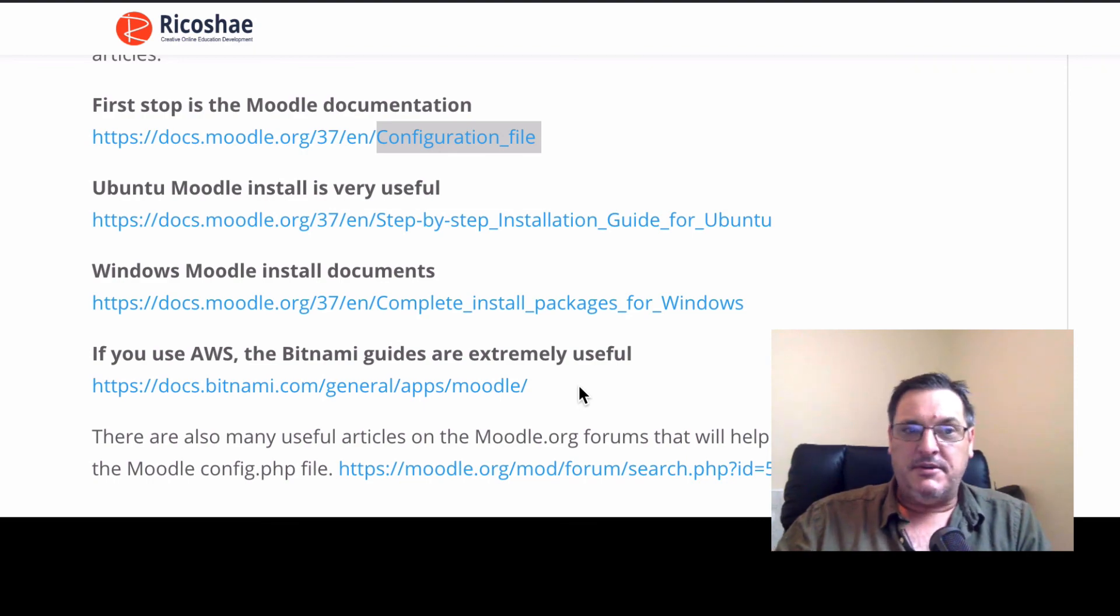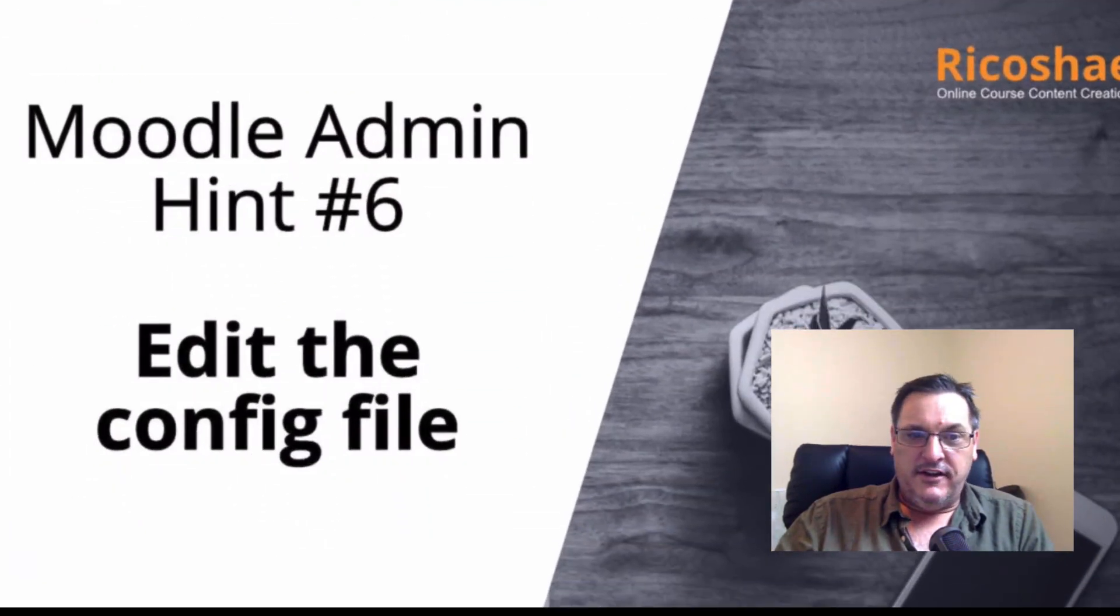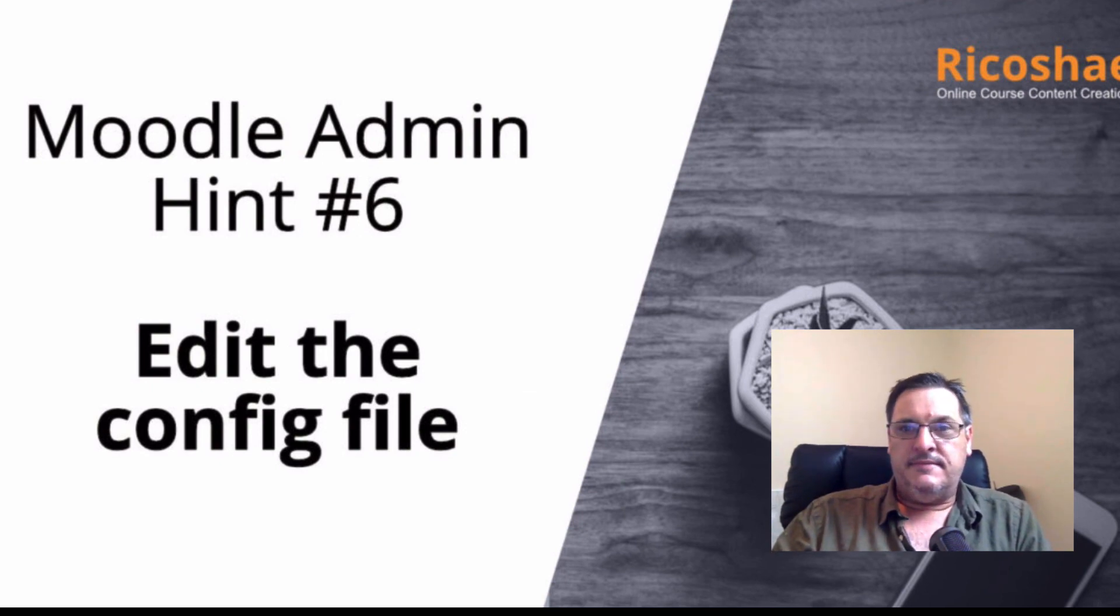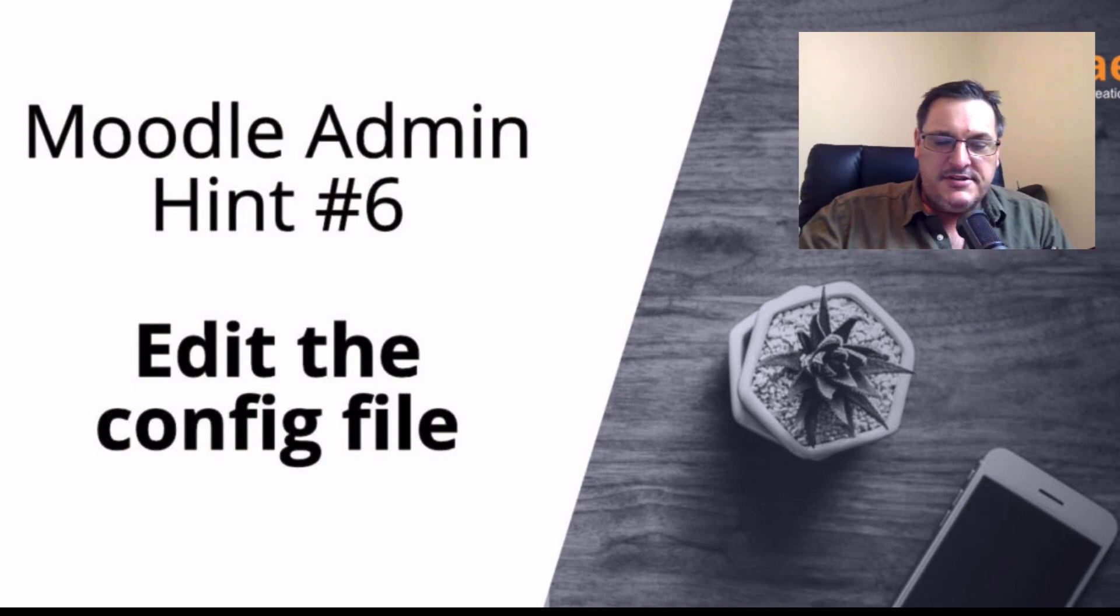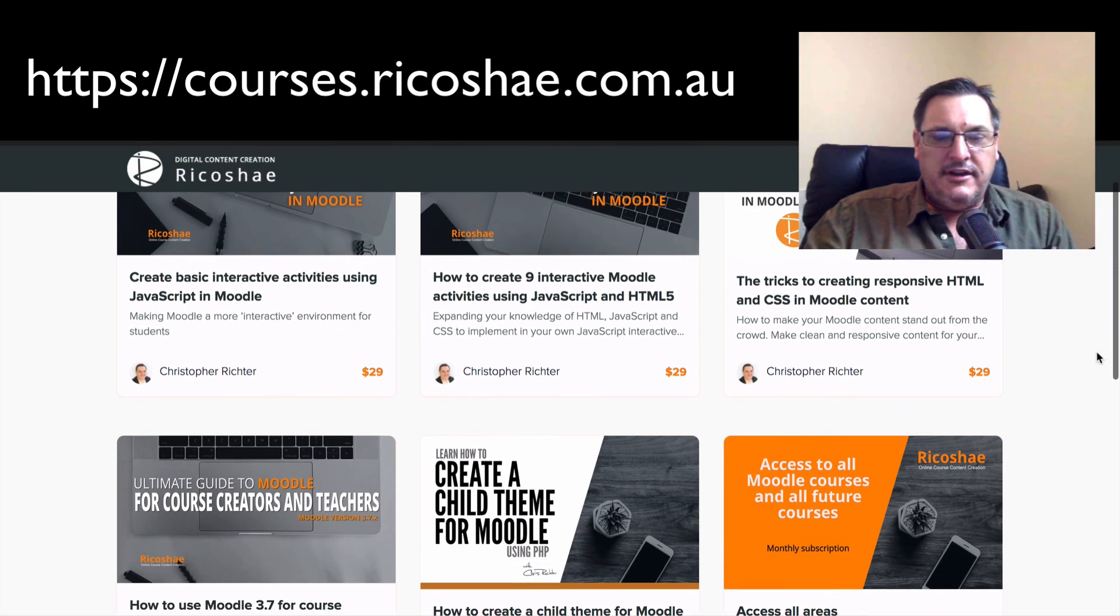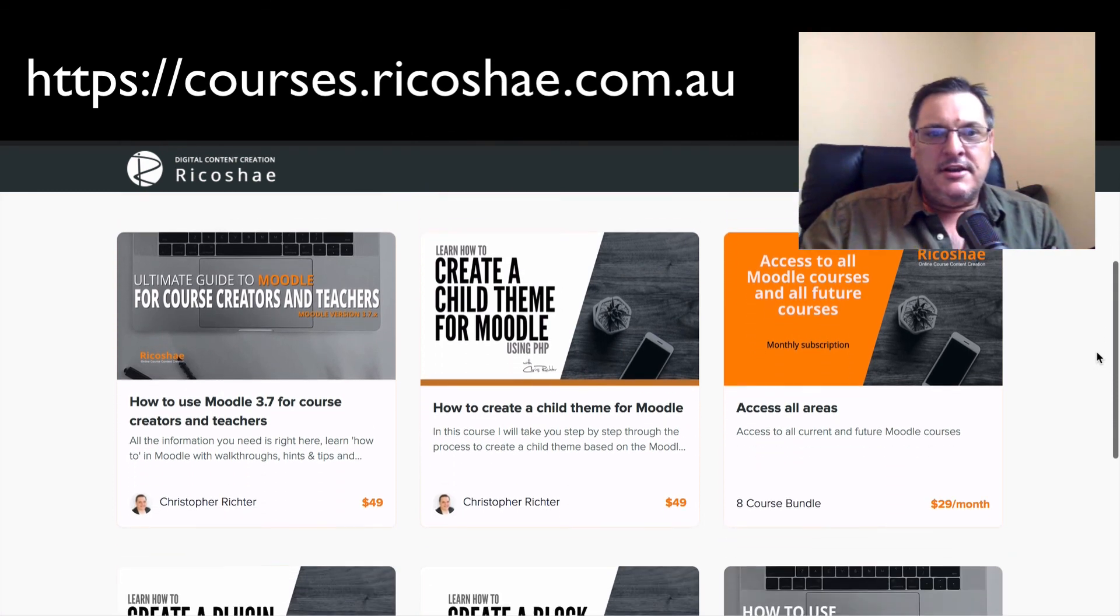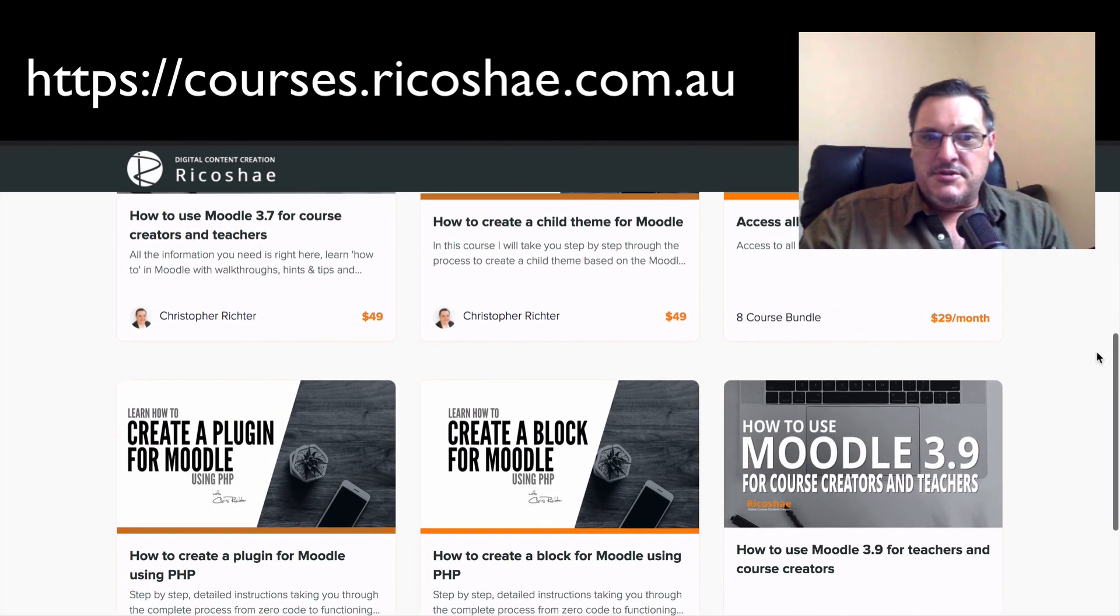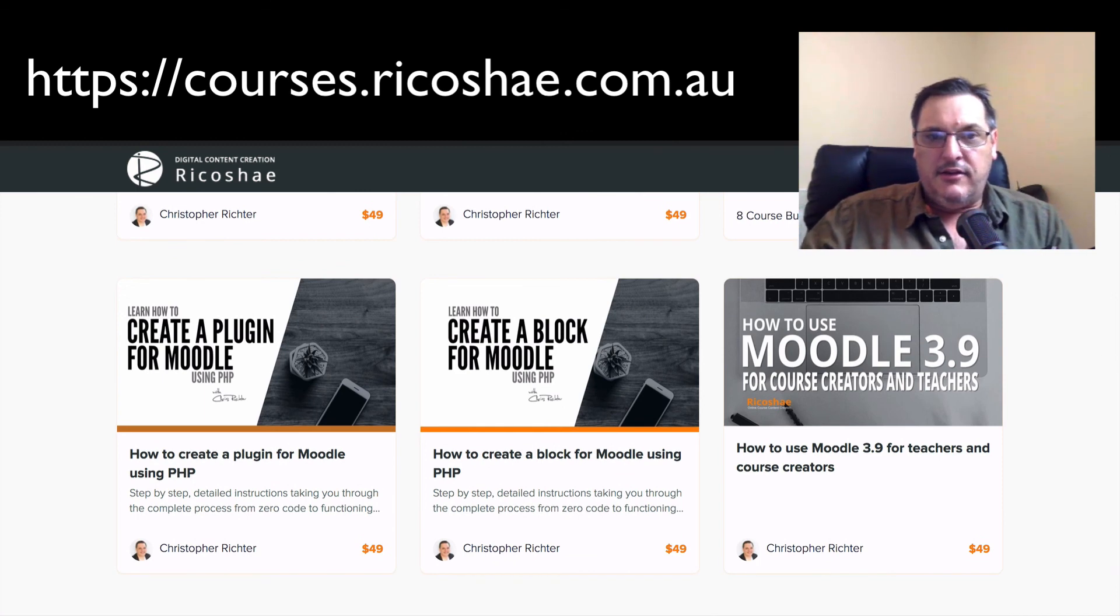Hopefully that's been useful to you. And that's a quick rundown on editing the config file in Moodle hint number six. If you would like more information on Moodle, there's some courses that are especially for you in how to use Moodle and also in how to create plugins or how to create blocks. Details will be down in the description below. So feel free to have a look and check out those courses as well. And I'll talk to you very soon.